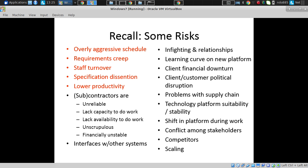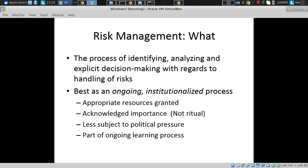There are lots of other risks: interfaces with other systems are a big one, infighting in your teams or disagreements, people taking things personally and carrying grudges. Risk management is the process of identifying, analyzing, and making explicit decisions with regard to risks. It's really best as an ongoing, institutionalized process — not something you do at the beginning of a project and then let lie fallow. You do it on an ongoing basis.